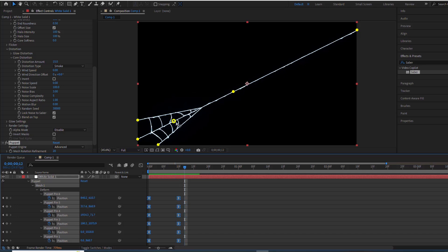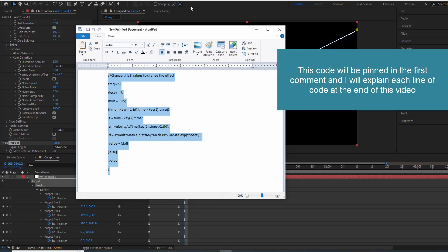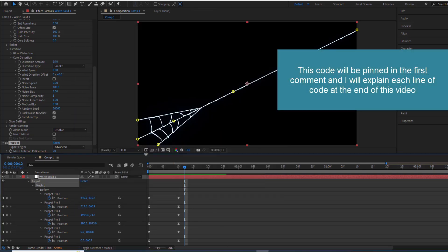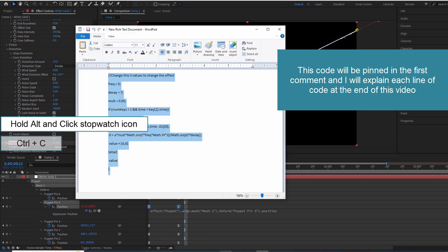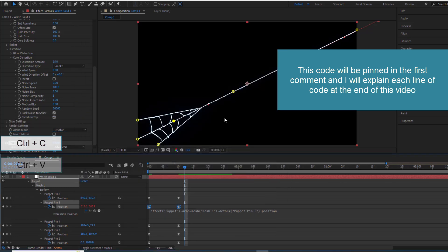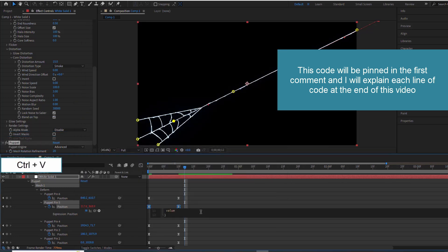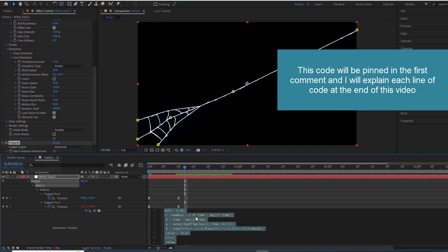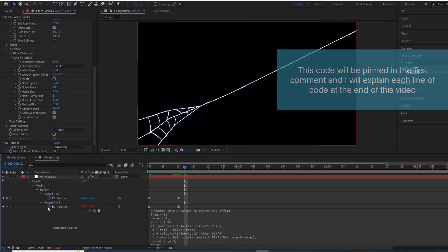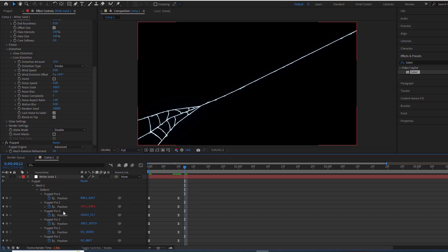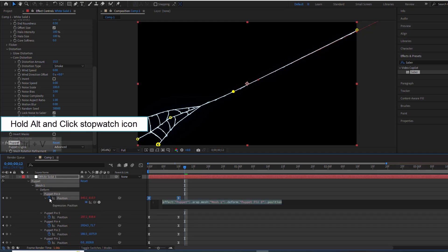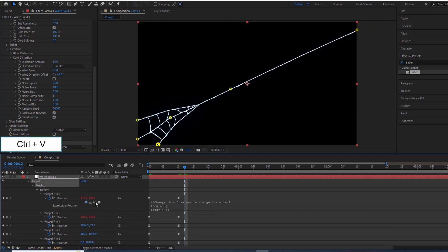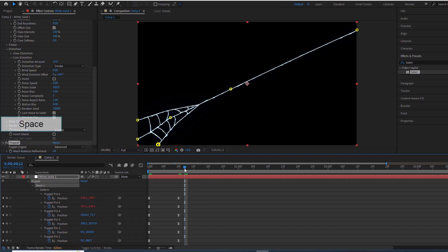Let's create the elasticity effect on those two inner pins. I've prepared a code snippet, and I'll explain each line in detail at the end of this video. For now, I'll copy and paste this code into the position property of both elastic points. You'll see these points oscillate like a spring before coming to a complete stop.